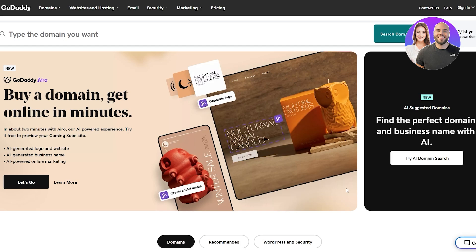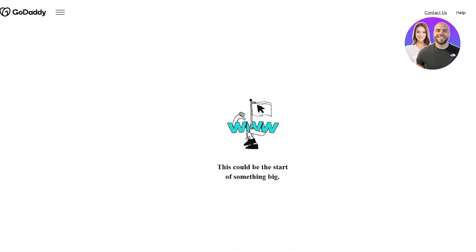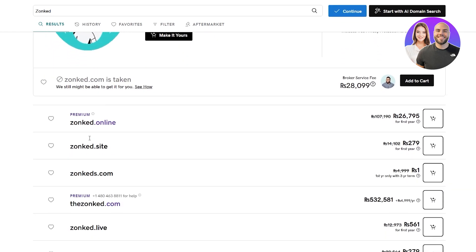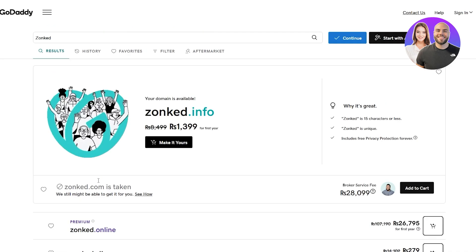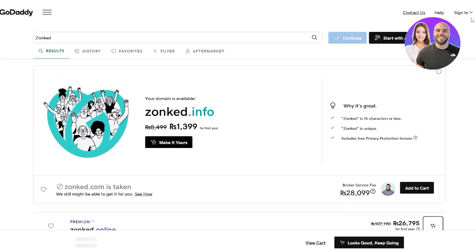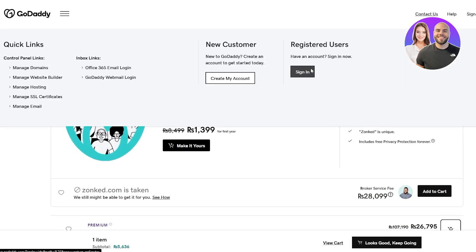You can get a domain easily on godaddy.com, so go ahead and simply search for your domain. Type the domain that you want and you should be good to go. Let's go with 'zonked'. We can see zonked.com is taken, but zonked.site and zonked.live are available. All you have to do is click on the domain you want to buy it.